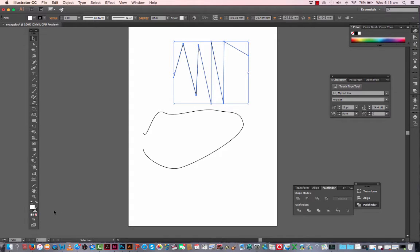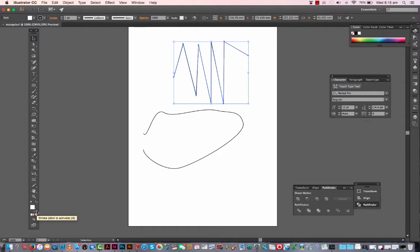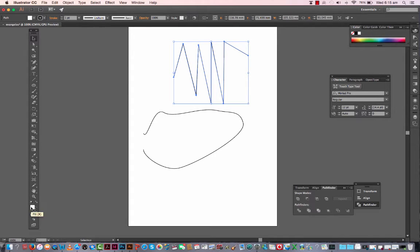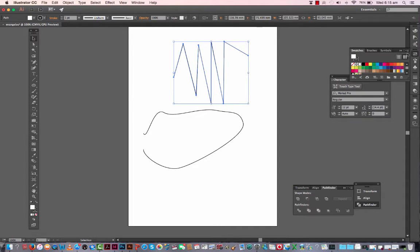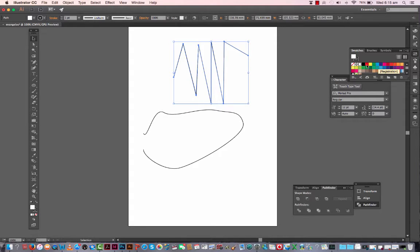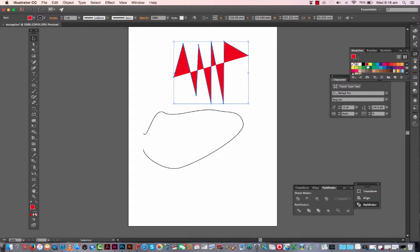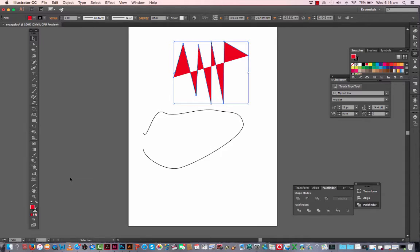You can move these around. If I click on the stroke it puts the stroke on top. If I click on the fill it puts the fill on top. Now when the fill or the stroke's on top, it means I can go to my swatches on the right hand side here and I can choose a color.